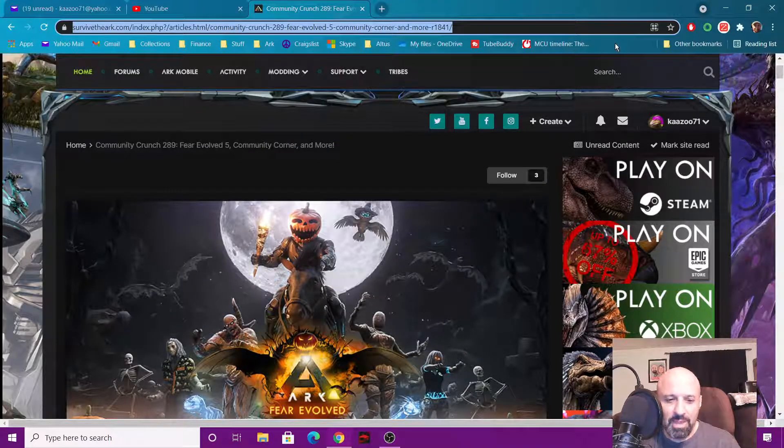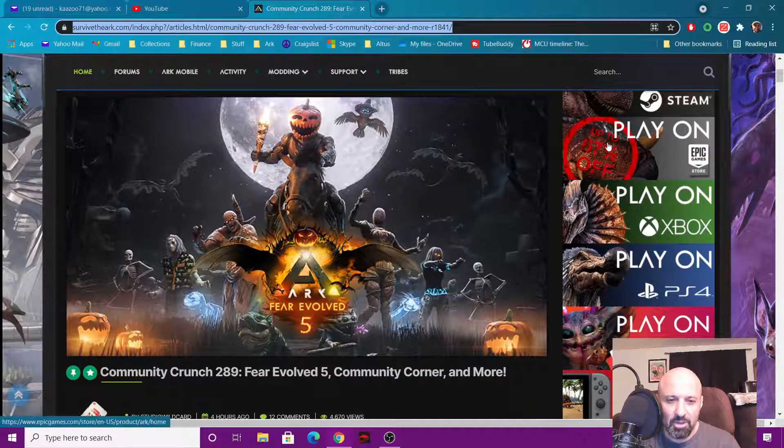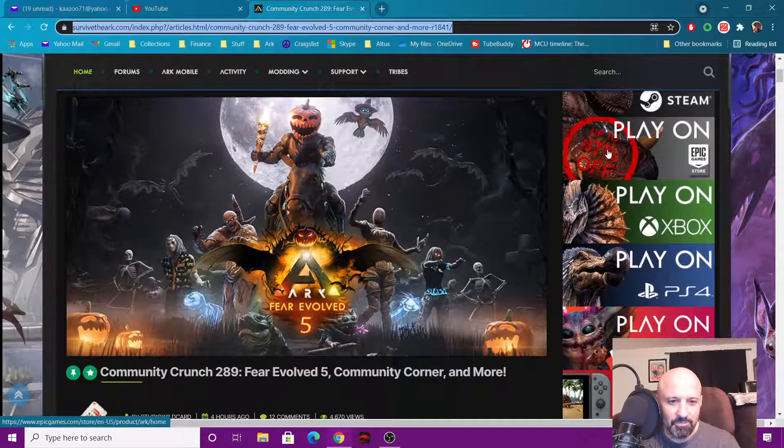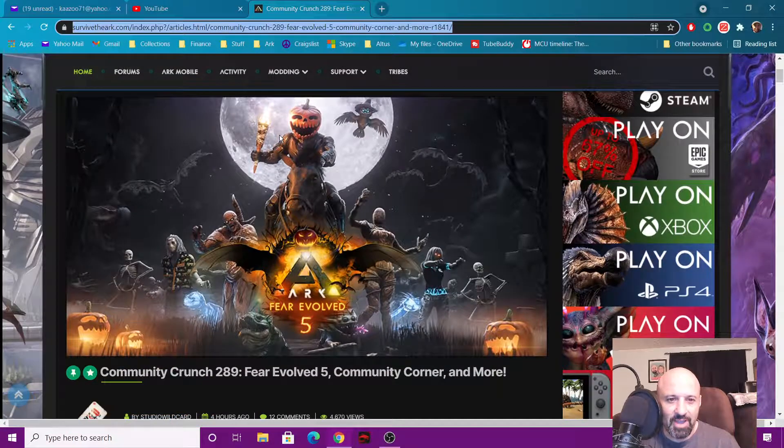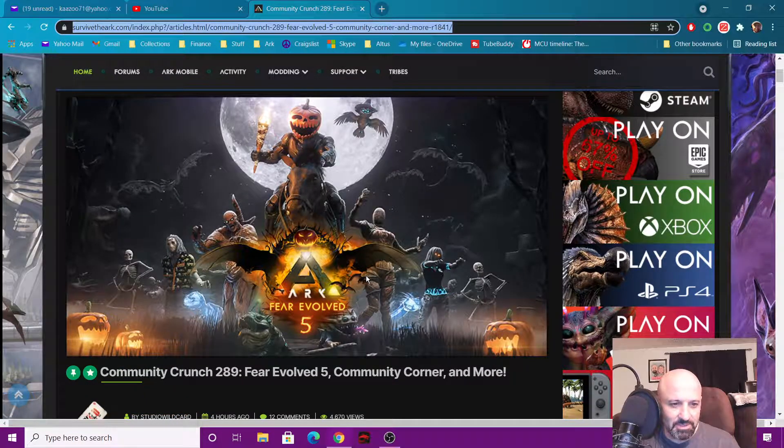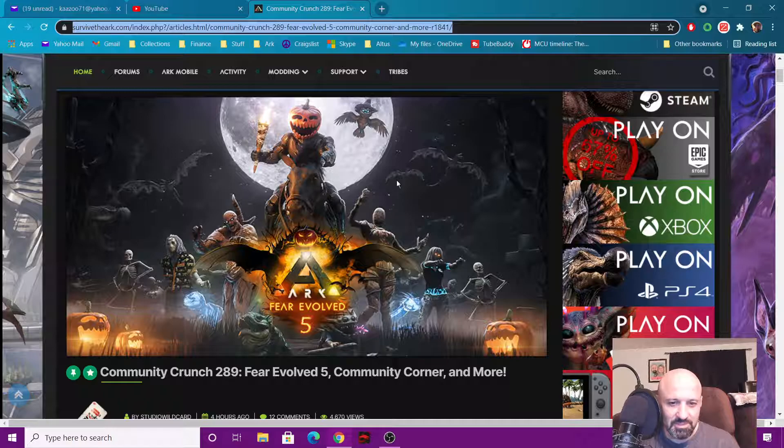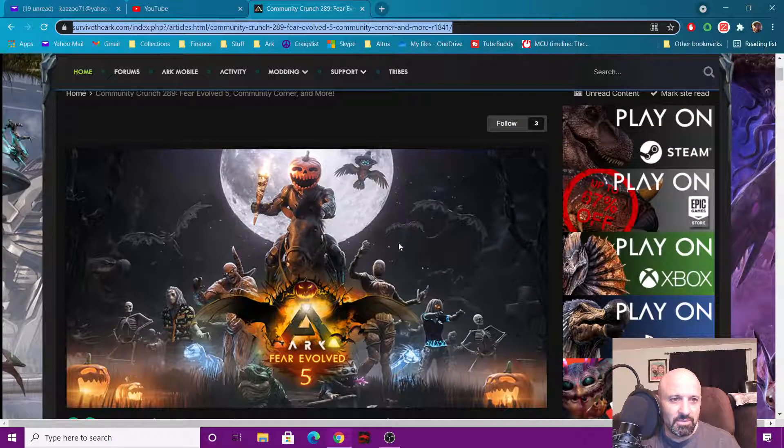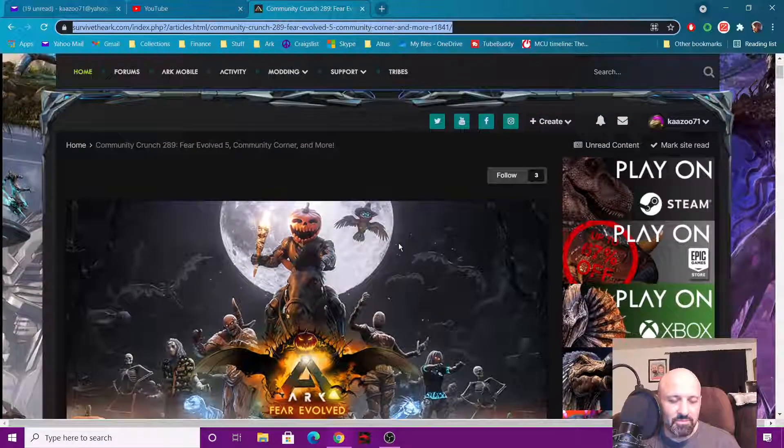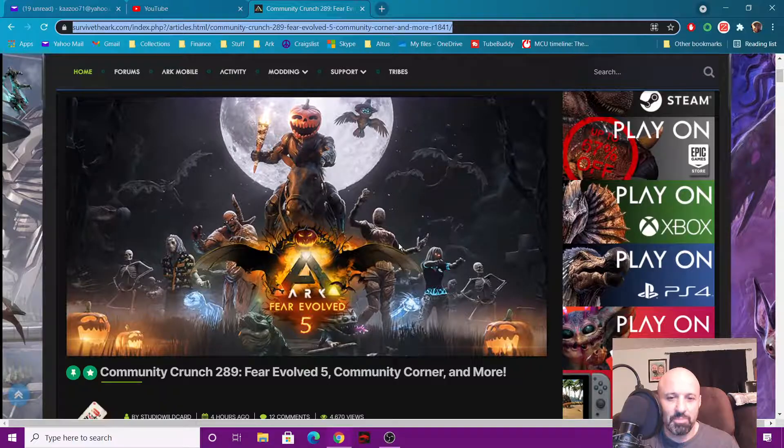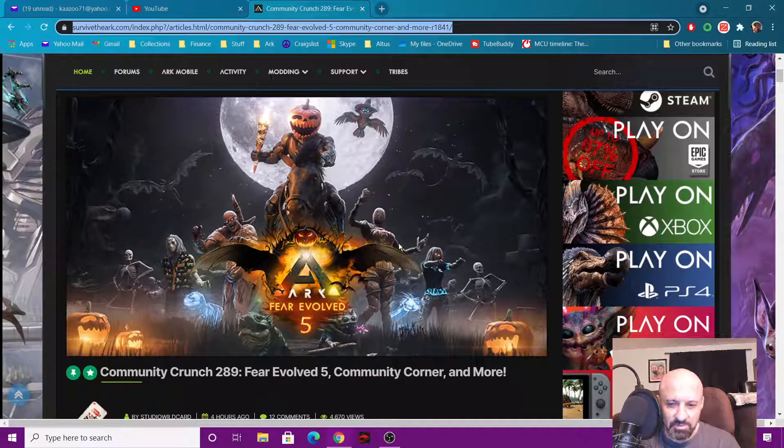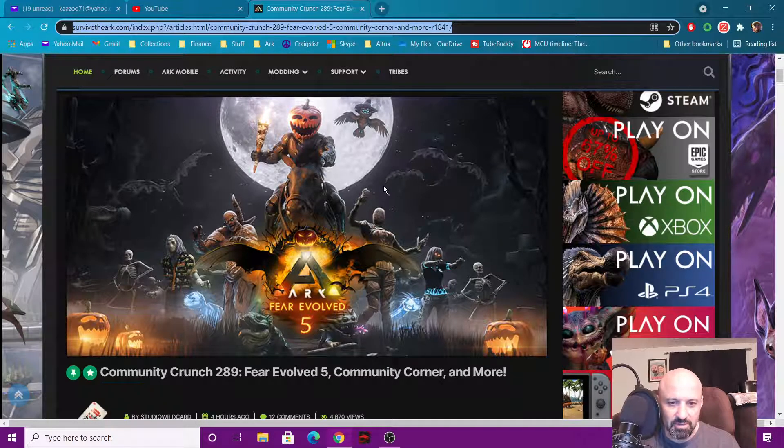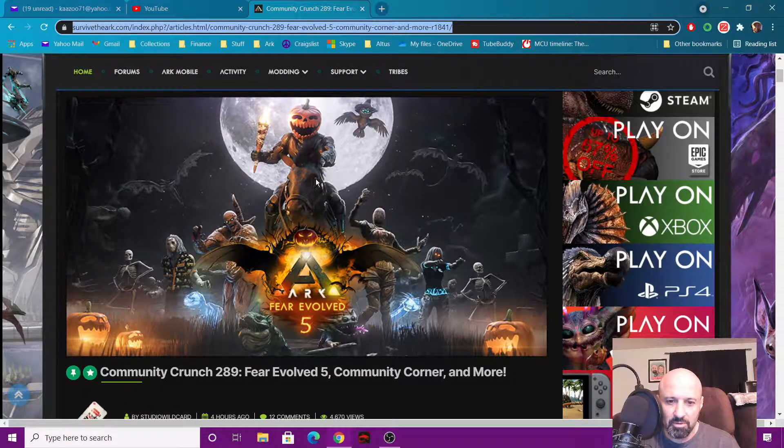All right guys, welcome back to ARK Survival Evolved update. Here we go, Fear Evolved 5 guys, here's the new thing. I'll put this in the description, this is from the Survive the ARK page which you can also copy these if you guys are interested in using them. They're free to use and they're not copyrighted according to Wild Card when they put them out like this.